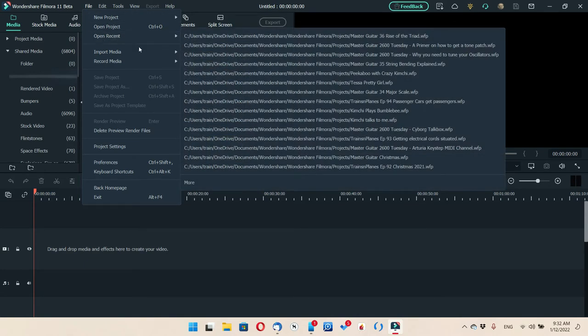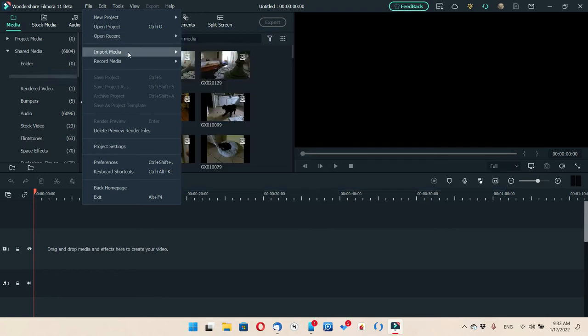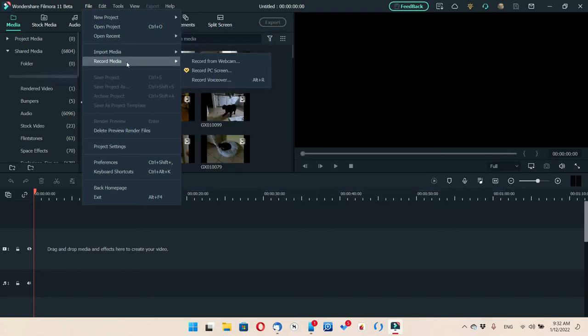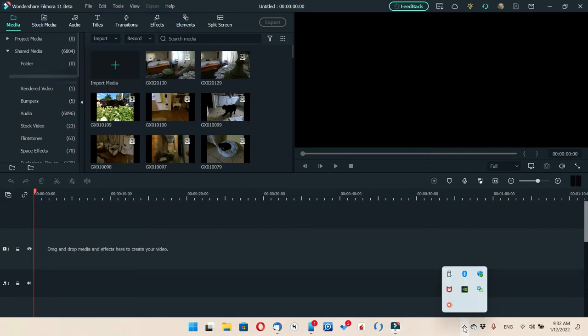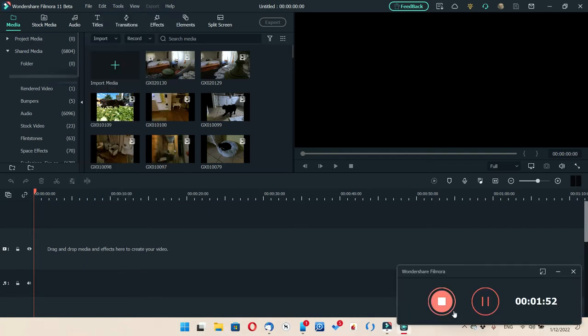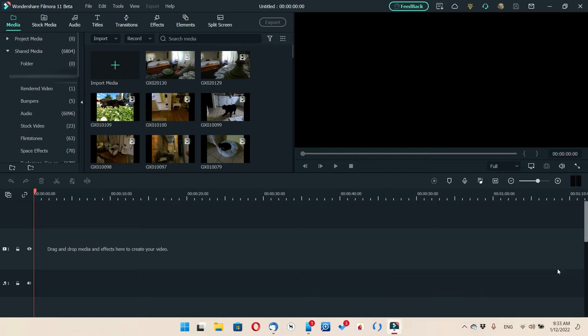Other things you have are Open Projects, which gives you a list of your previous projects, and Import Media — I'll explain how to do that in a second. You can also record from your PC screen, which is what I'm doing right now. I've got the open recorder here showing what I've been recording — almost two minutes now. This is Filmora 11 beta; Filmora lets me try the betas and I send them feedback.